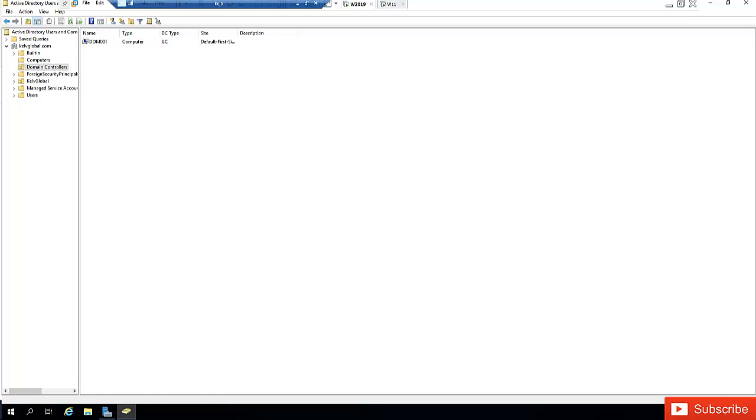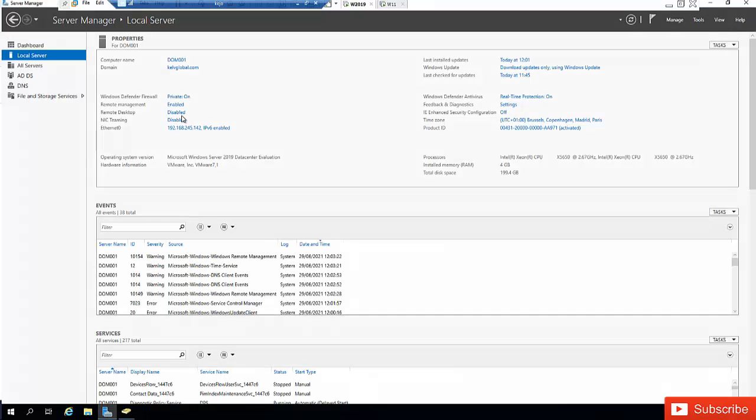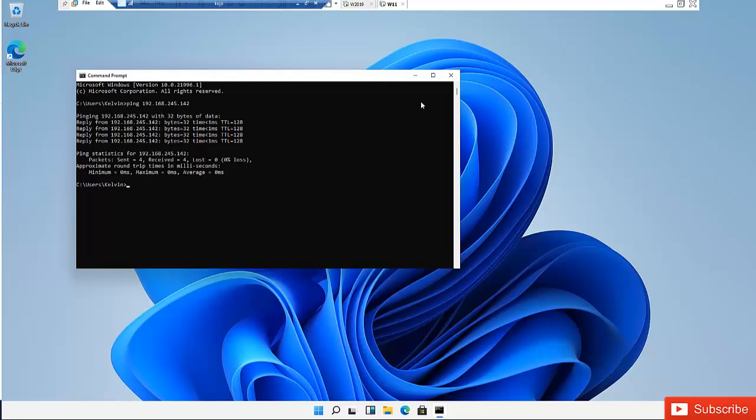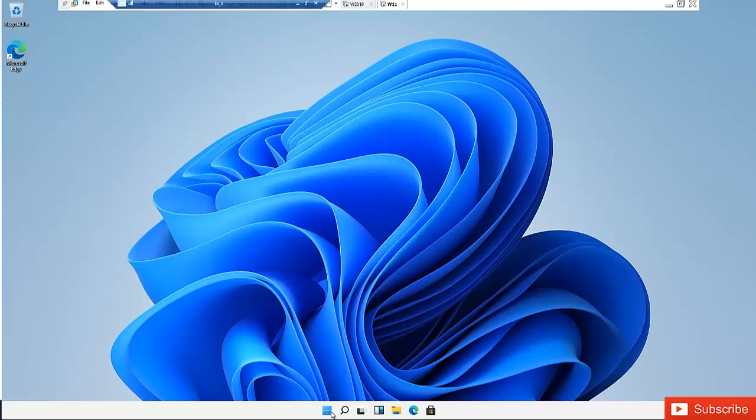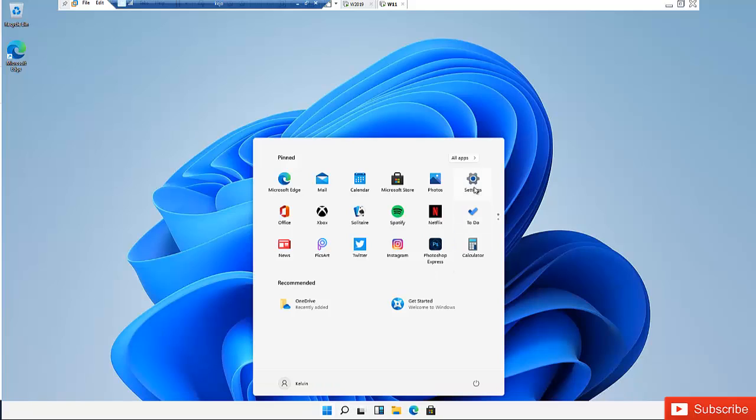So if I go back to my server, you can see the IP address ends with 142. So to join this device to the domain server I will need to go to Start and on our Start menu just click Settings.